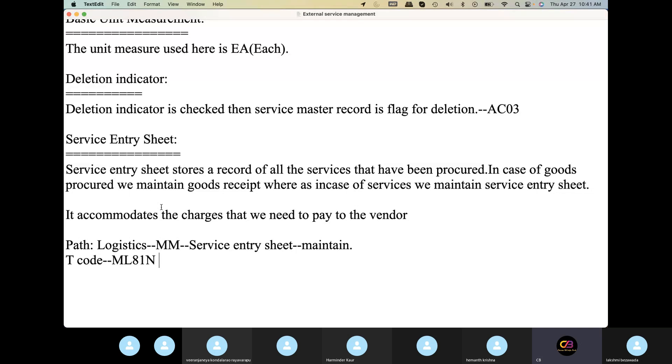For example, we created the material. We created the purchase order.